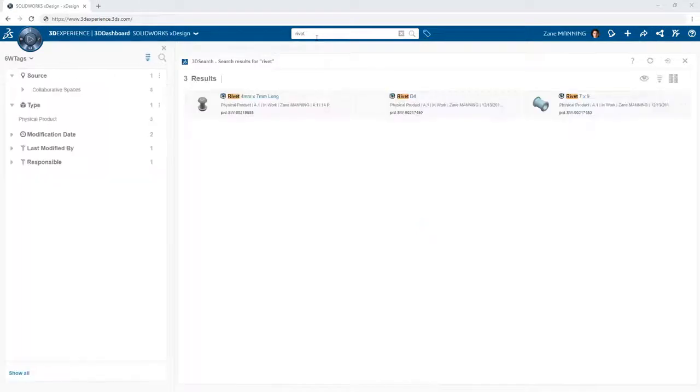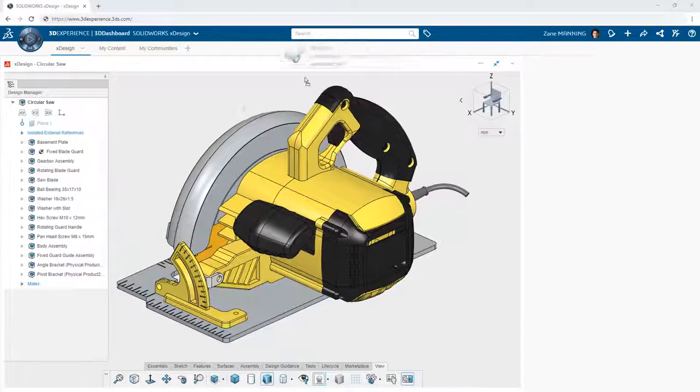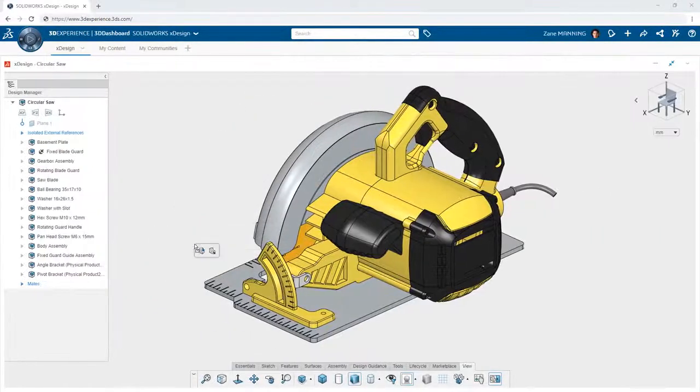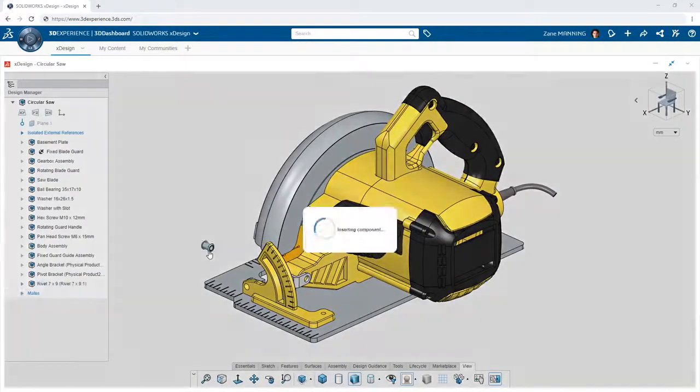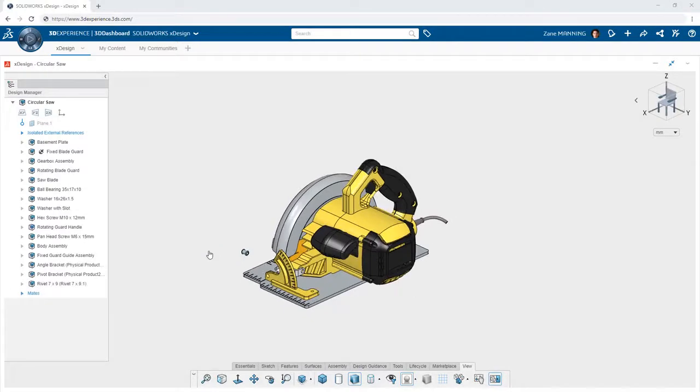you can simply insert one component into another at any time.